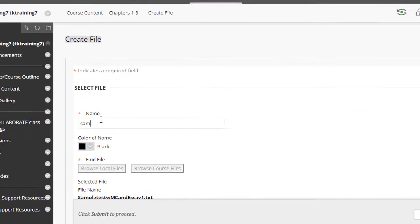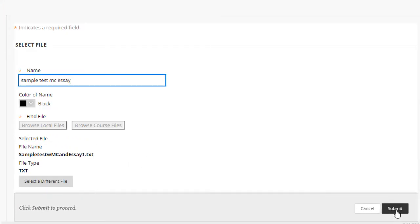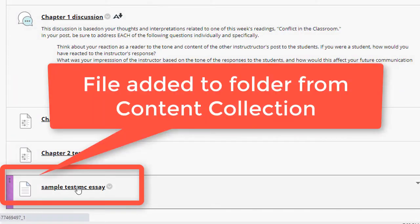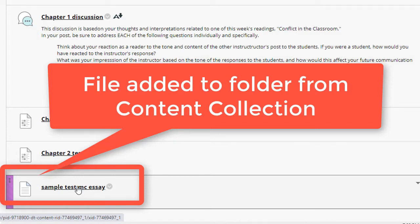I'm going to give it a name, click submit. And now I've added that file into my course, but I added it from my content collection instead of from my files on my computer.